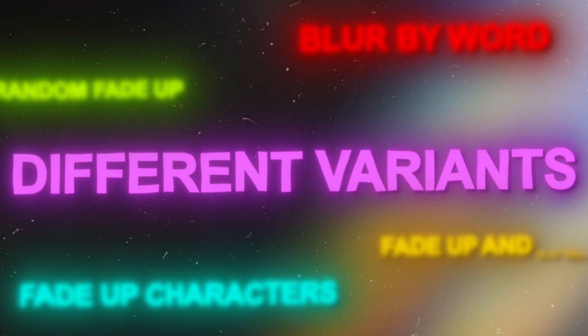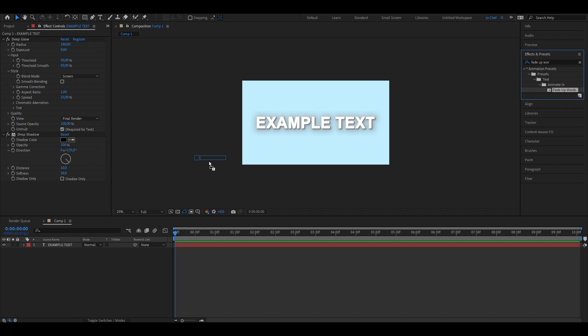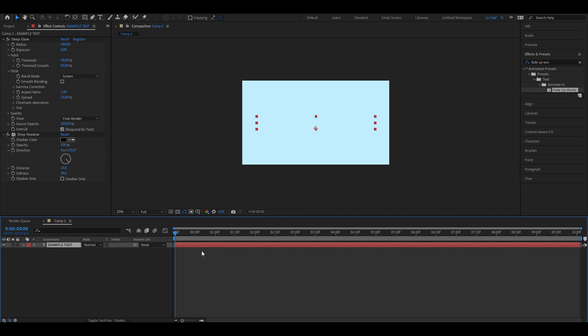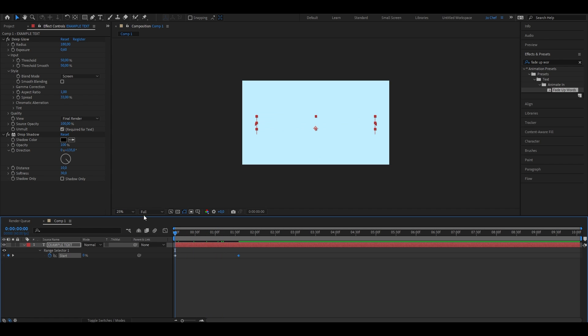Go to your effects and presets panel and search for fade up words. This animation preset will pop up — drag it onto your clip. Your text should now disappear. Click onto your text layer and press U to bring up the keyframes. It should create two keyframes: the first at 0% and the second at 100%. These keyframes define the start and finish of your animation — at 0% the animation hasn't started, and at 100% it's fully complete. Drag the keyframes to adjust timing. You can see the text slowly fading up. There are loads of variants — just try them and see what fits best.